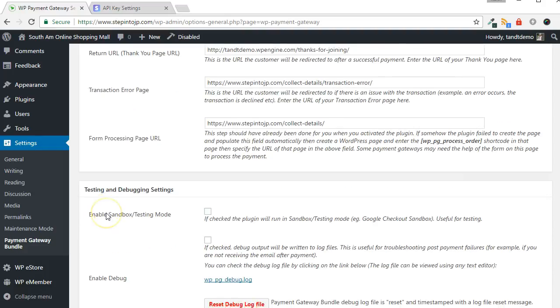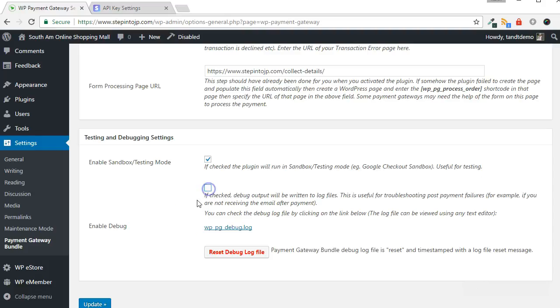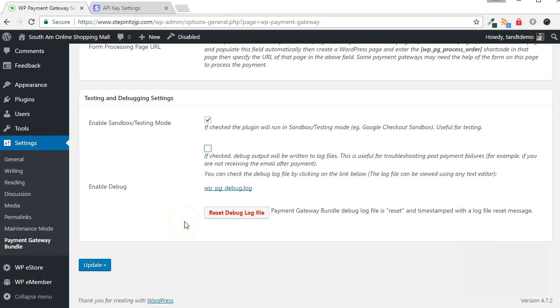Enable Testing Mode in the next step. Optionally, enable debugging if you want to check where any errors have occurred during your testing. Click the Update button when complete.